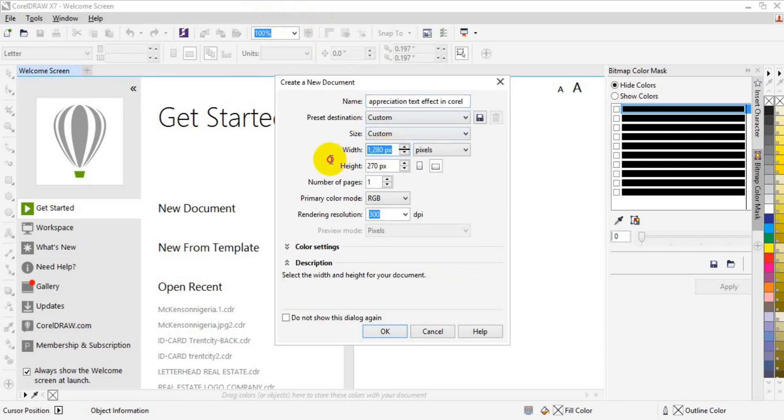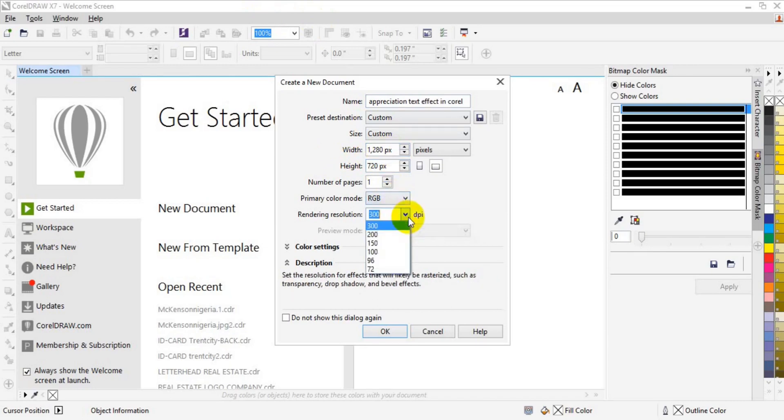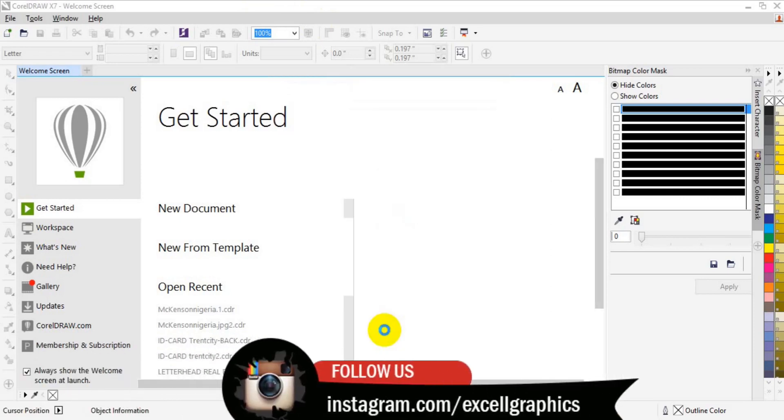Then the width of the design is going to be 1280 by 720. Then the color is RGB, color mode RGB. Then the resolution is 300. So after you set the page, then you click on OK.